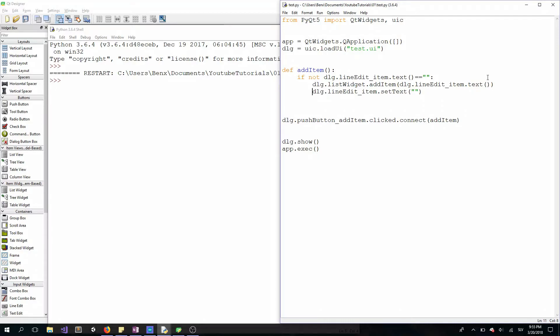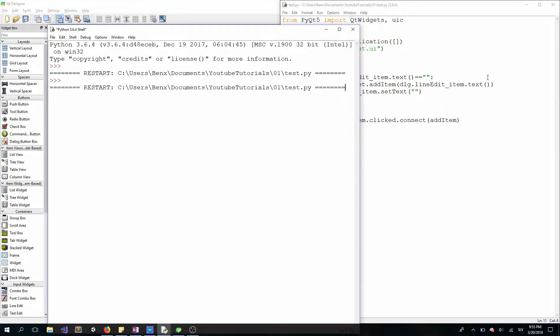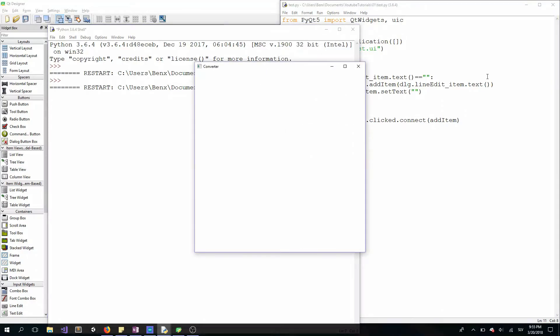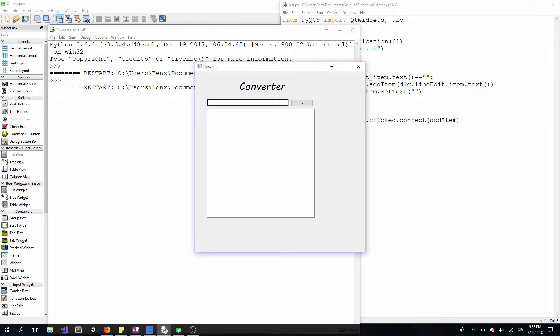Okay, we can try if it works. F5 to run. Okay, so again we can add some items.